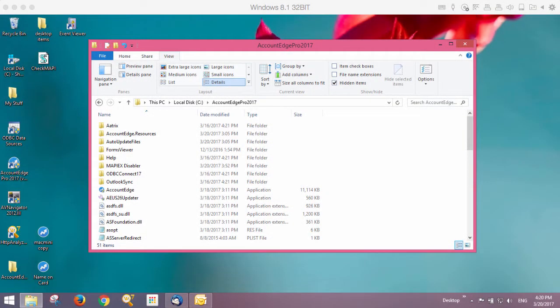AccountEdge Pro 2017 supports sending email through Thunderbird as your email client. Thunderbird is a free email client available from Mozilla, and it's basically an alternative to Outlook. There are a couple of things you need to know about configuring Thunderbird, depending on if you're receiving any error messages when trying to send email.